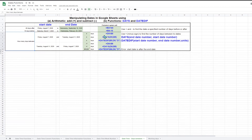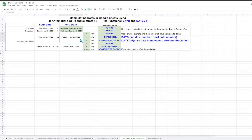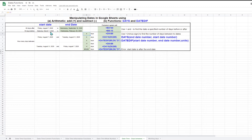If you want to know the number of days between two dates, then you can simply subtract the two dates. The example shows the number of days between the 7th of August and 11th of August. The formula is a simple subtraction of the two cells containing the two days. This is the simplest way to calculate the number of days between two dates.